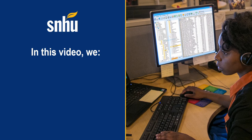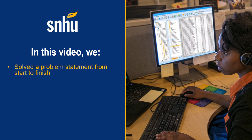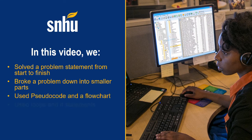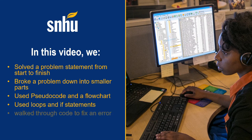Thank you for watching Academic Supports Guide for developing a programmer mindset. In this video, we solve the problem statement from start to finish, broke a problem down into smaller parts to make it easier to understand, used pseudocode and a flowchart to solve a problem, used loops and if statements, and walked through code to fix an error. Please read this video's description for further resources. We hope to work with you soon.